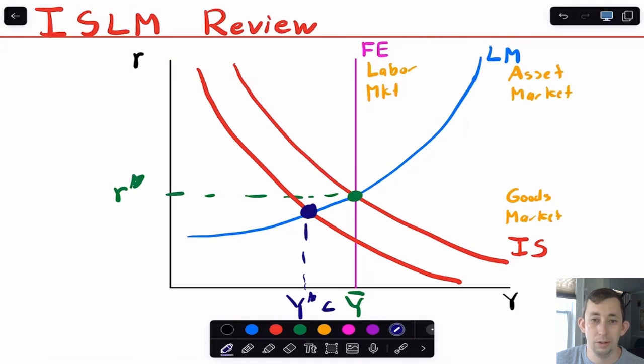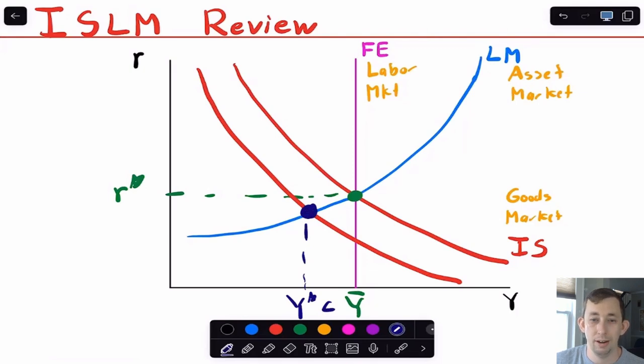What's going to adjust is the real interest rate. So that's just a quick review of the IS-LM model, and we're going to use that to translate into the AD-AS model.